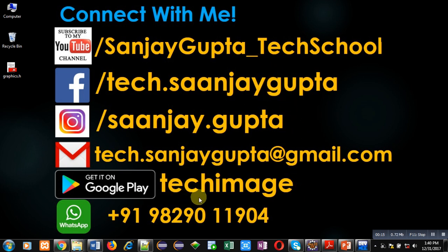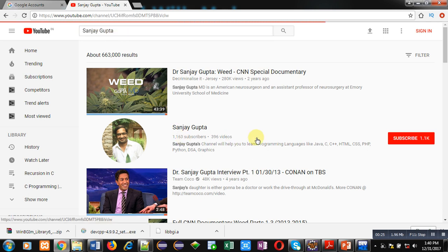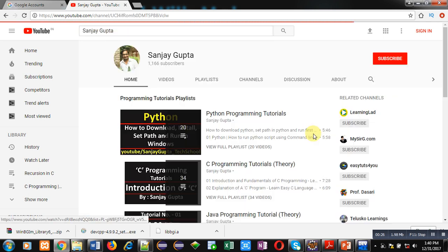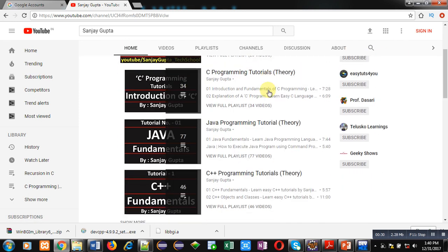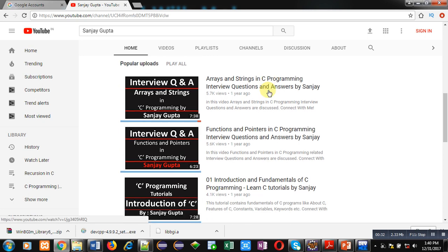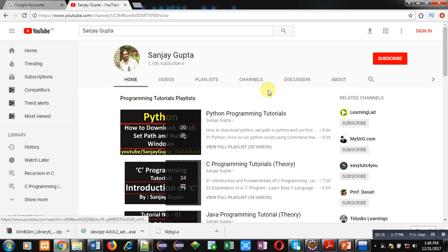You can download my app based on programming — that is Tech Image — available on Google Play. You can search my YouTube channel by typing my name Sanjay Gupta, subscribe by clicking the button, and watch various programming-related videos and playlists to improve your programming skills.